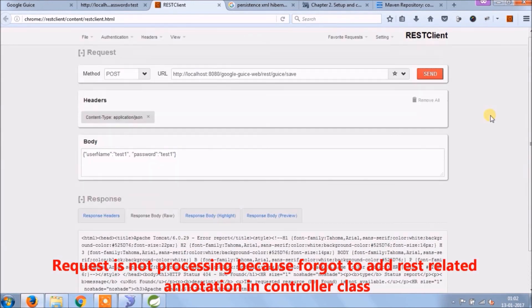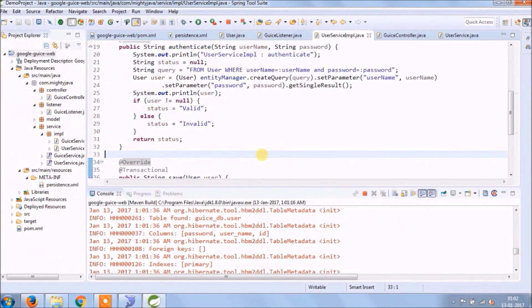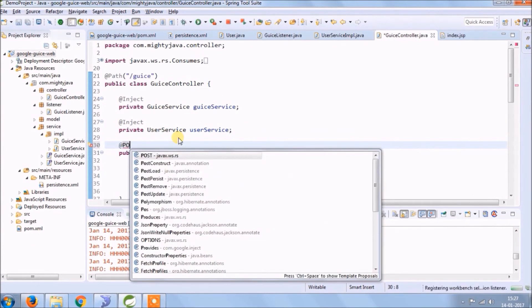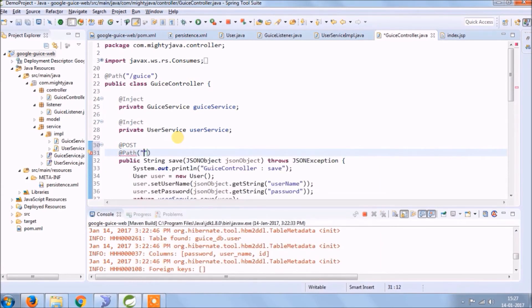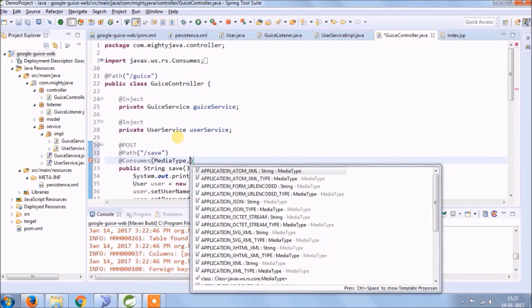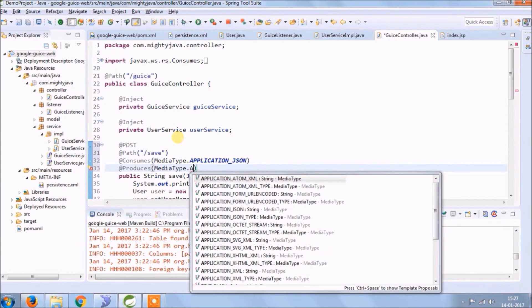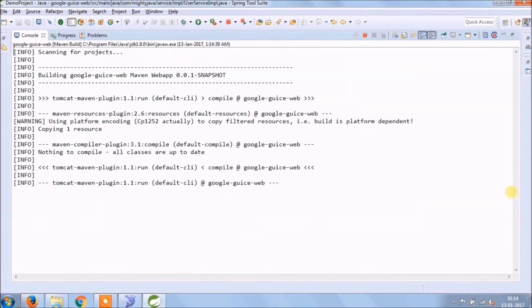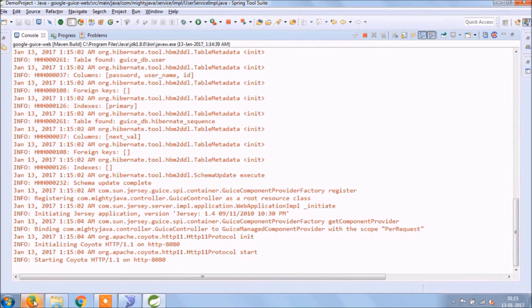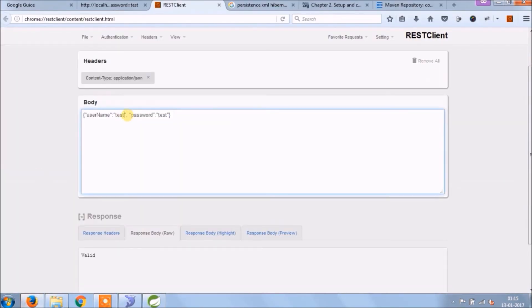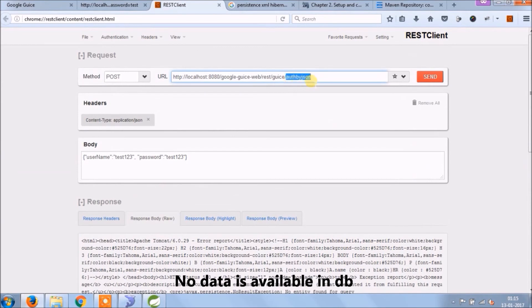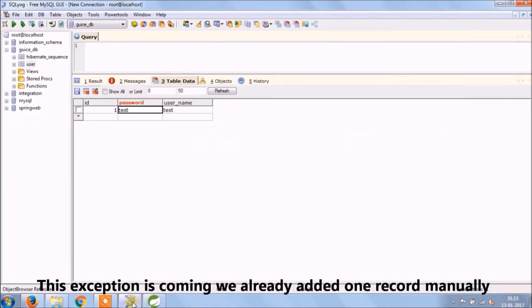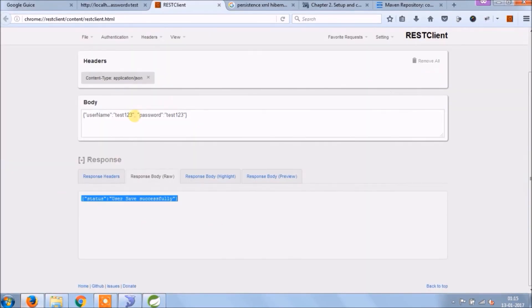The request is not processing because I forgot to add REST related annotations in the controller class. Let's add. Let's run again. Authenticate is working. If username and password is invalid it's giving exception. No data is available in DB. This exception is coming, we already added one record manually. Let's try again. See this time it's working fine.